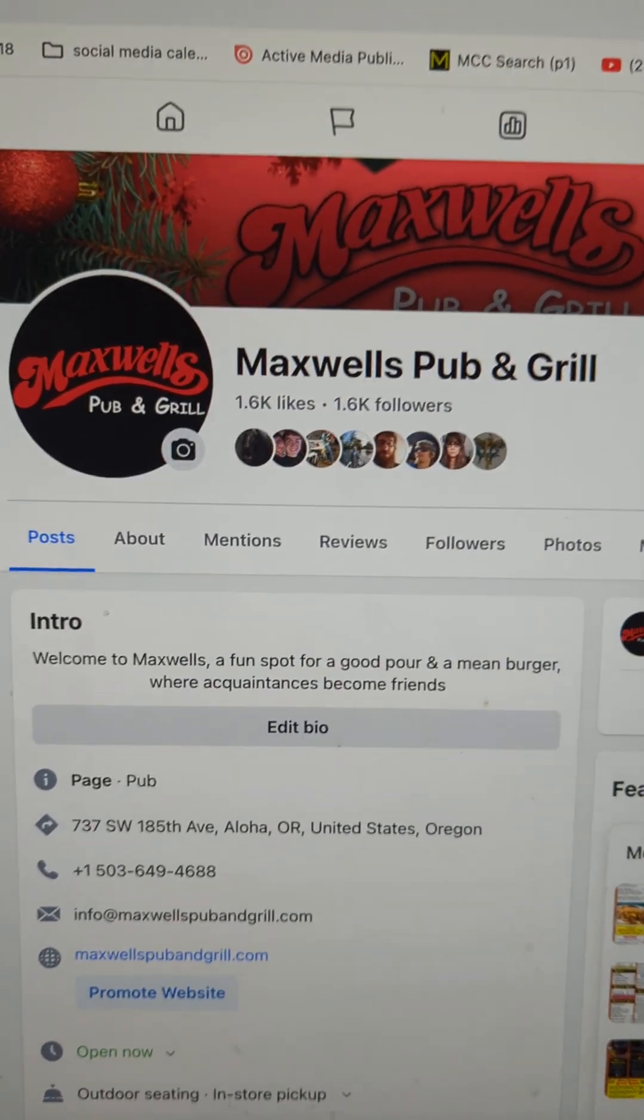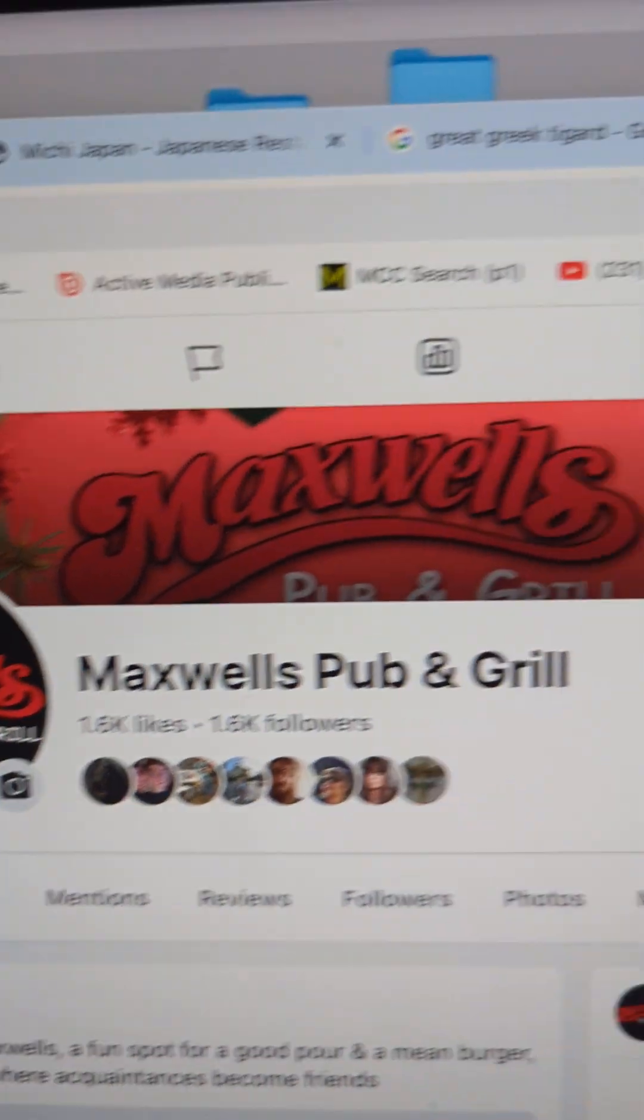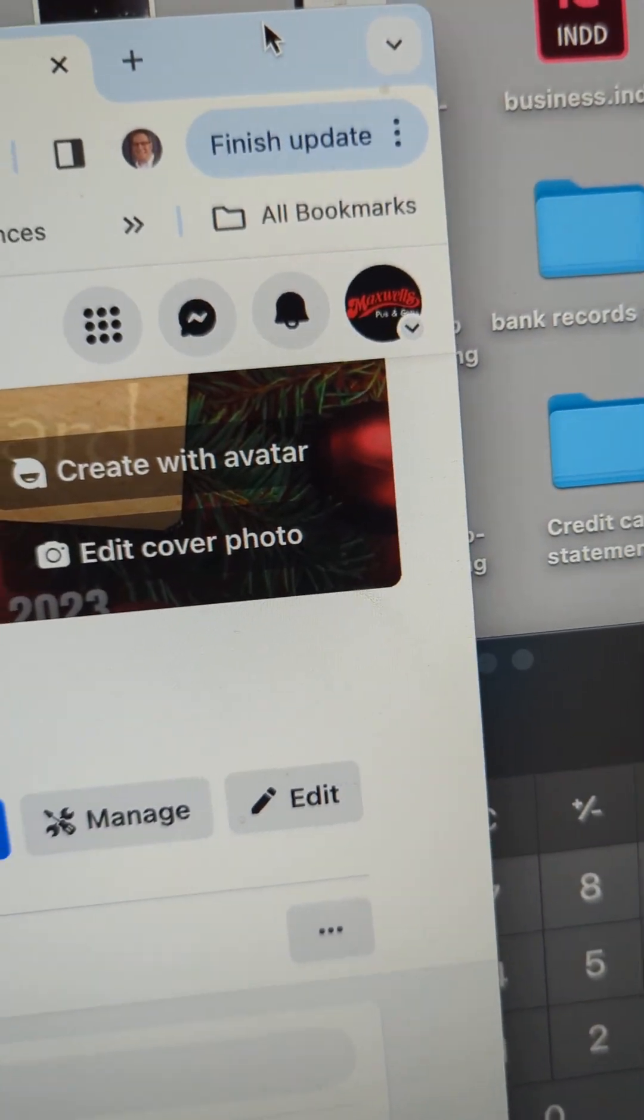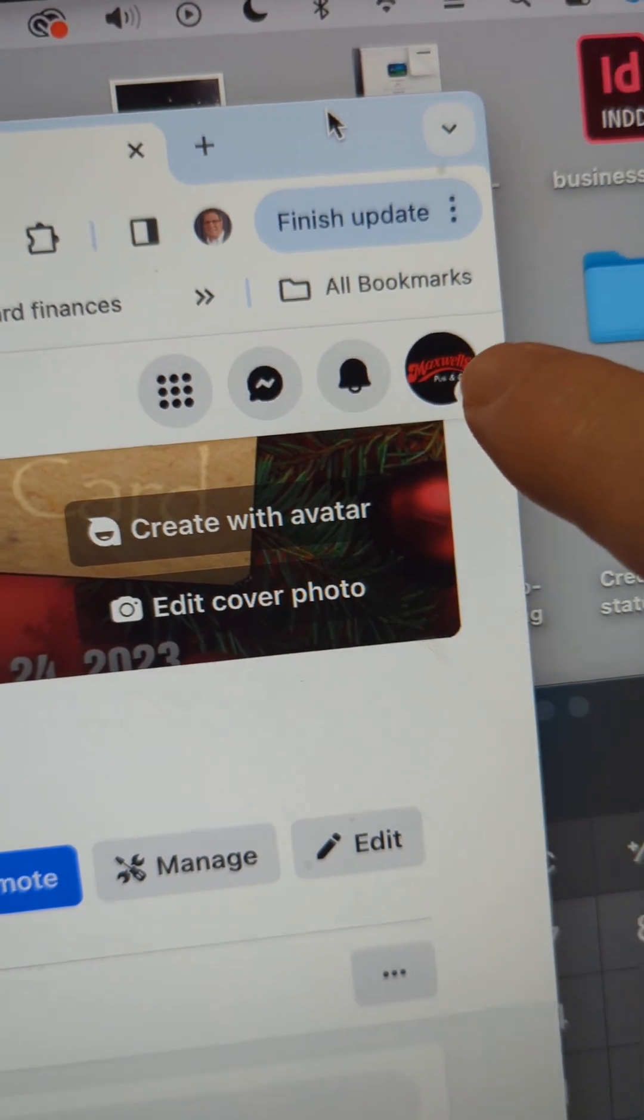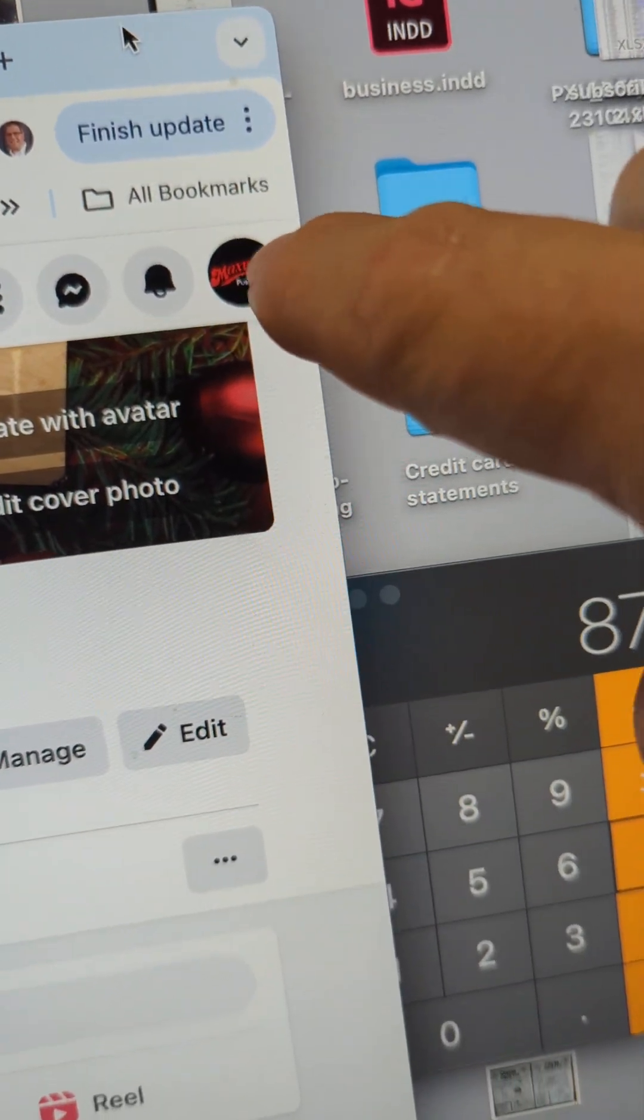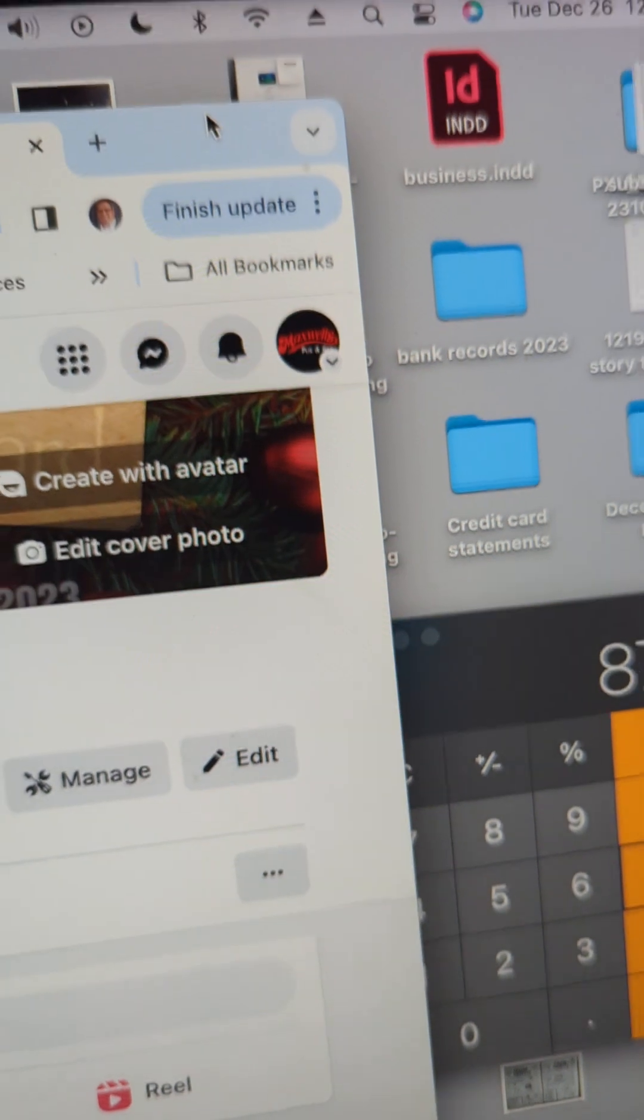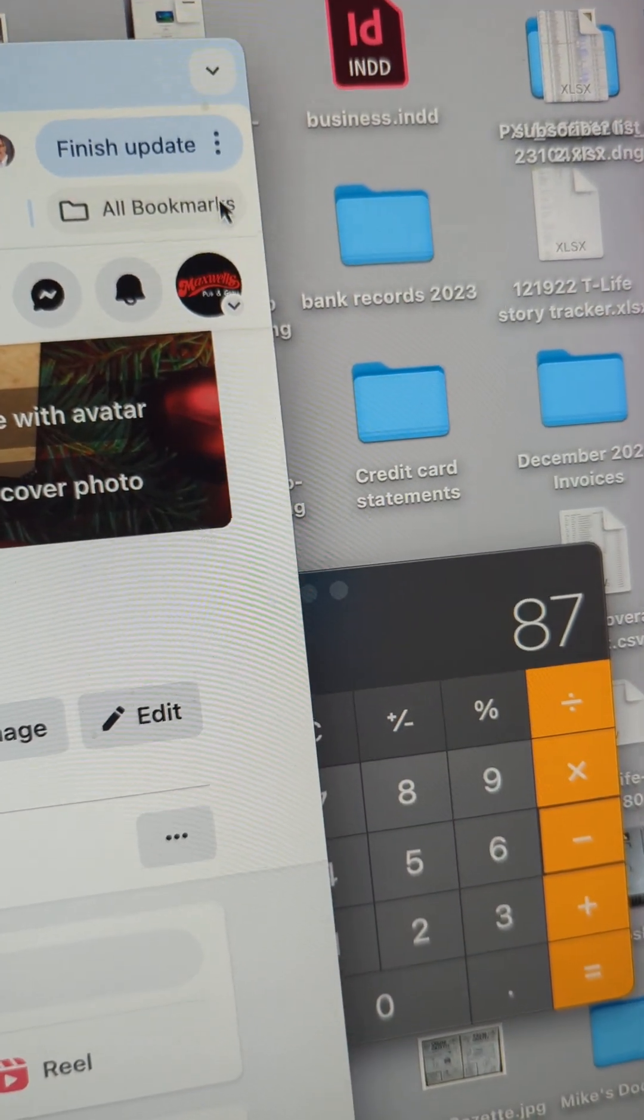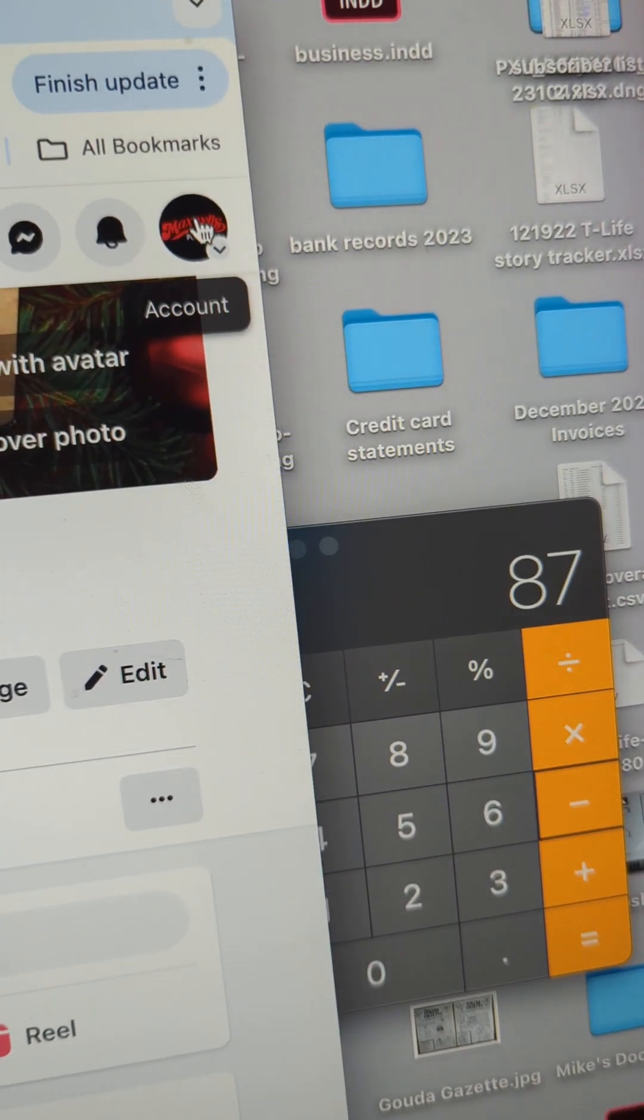You need to make sure that in the upper right-hand corner you are logged into Maxwell's. If you're not logged into Maxwell's, you will have trouble doing some of this.